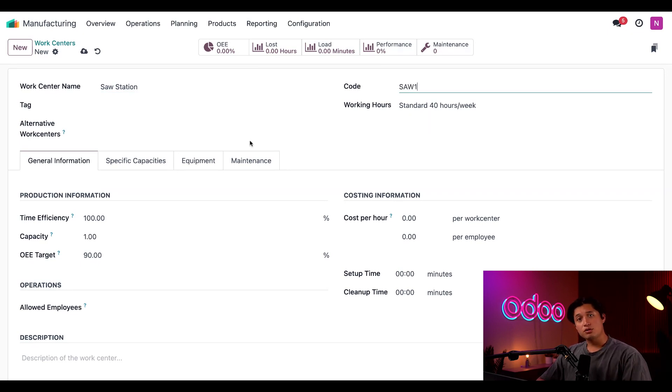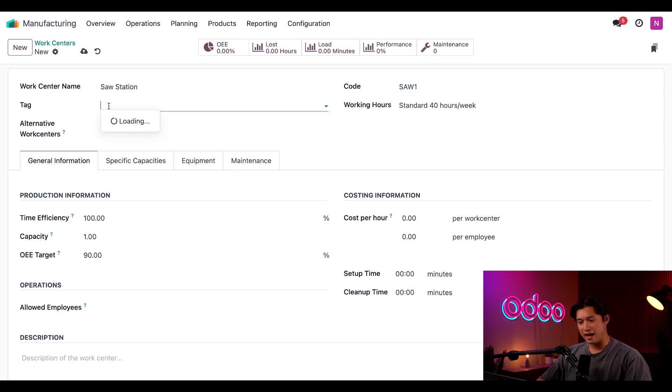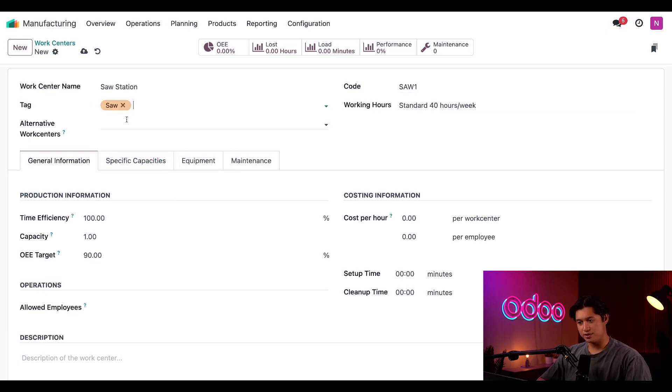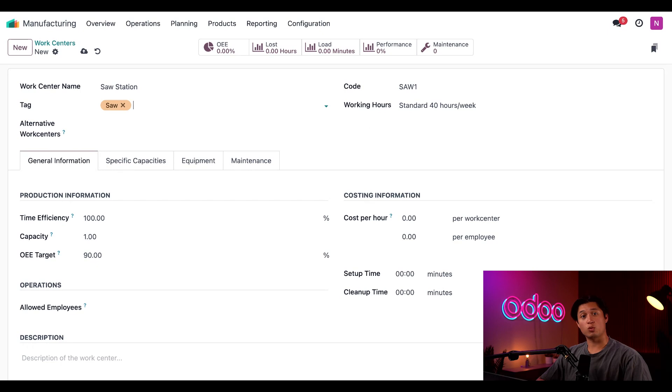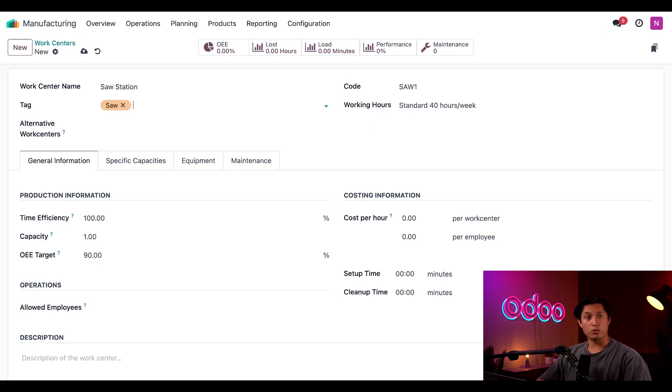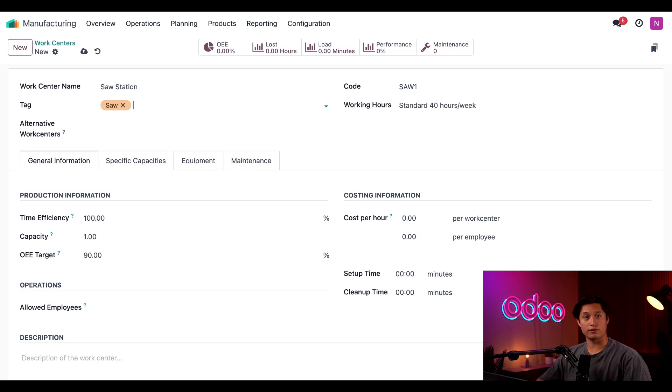Now we can also add tags in the tag field to further categorize this work center. For now, I'll just go ahead and add saw to this to keep it simple. And to the right of it, we also have the working hours field, which allows me to set the period during which the work center is operational. Right now the field is set to the standard 40-hour work week. I can adjust this working period or create a new one, but let's go ahead and leave it to the standard one for now as we'll be covering working hours in another video.